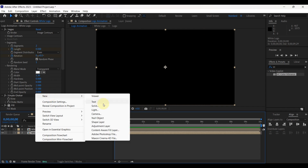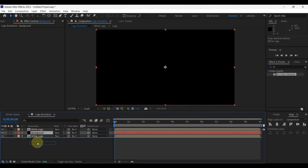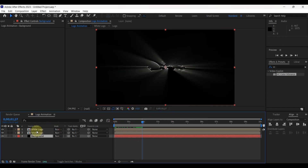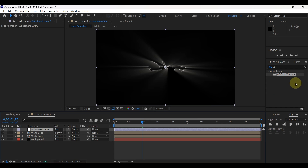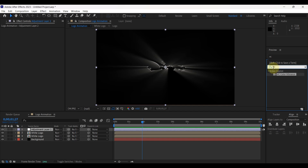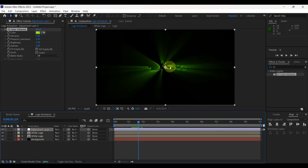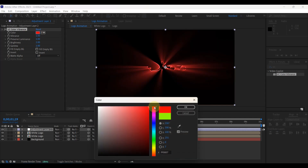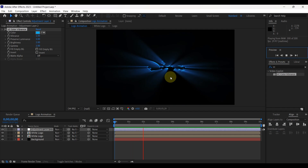Here, create a solid layer. Keep color as black. Change name to background. Place background layer at the bottom of the layers. Then create an adjustment layer. Place this layer at top of the layers. Search effect named VC Color Vibrance. If you can't find this effect, you can download this plugin using the link in the description. Add this effect to the adjustment layer. The light color has changed. You can change color in the effect control panel. I choose this color. Look at the preview. Perfect.